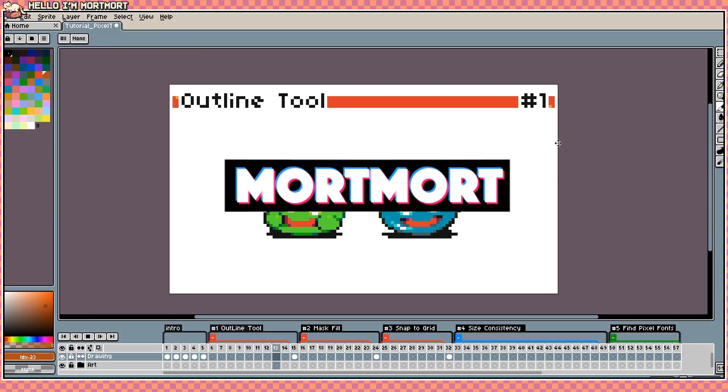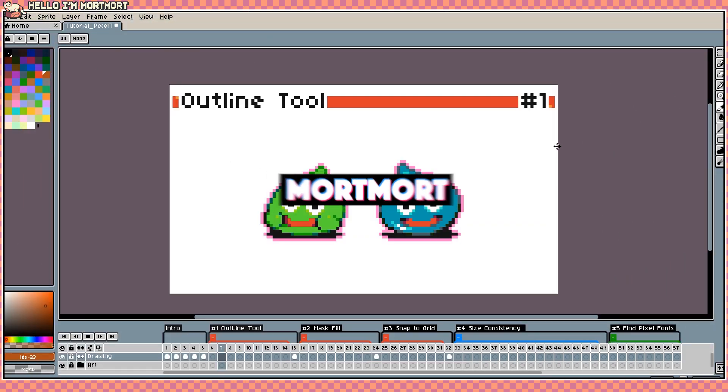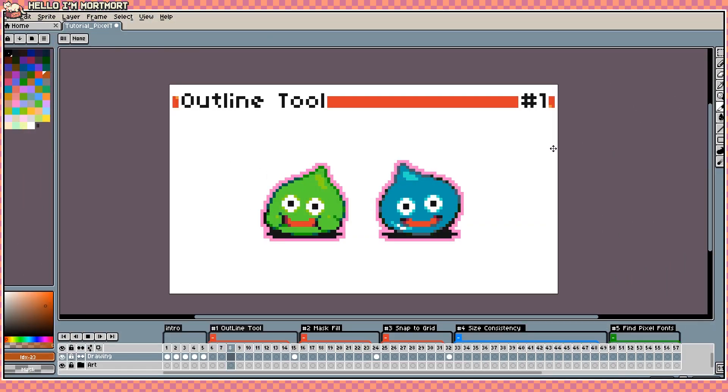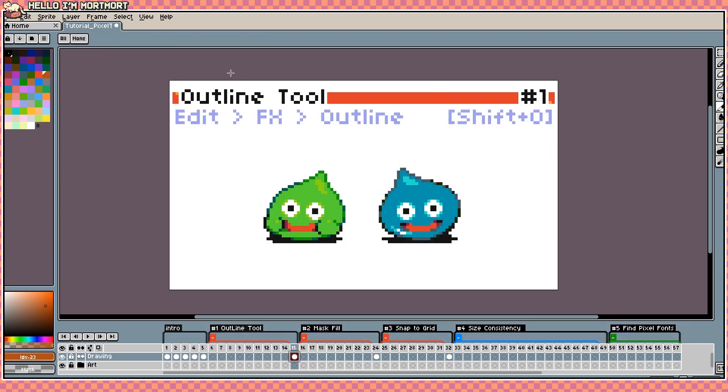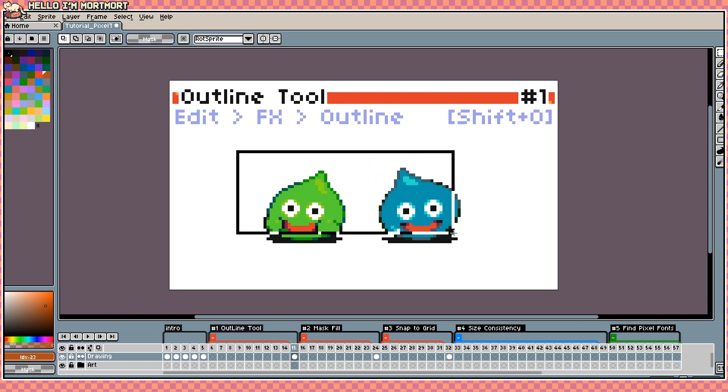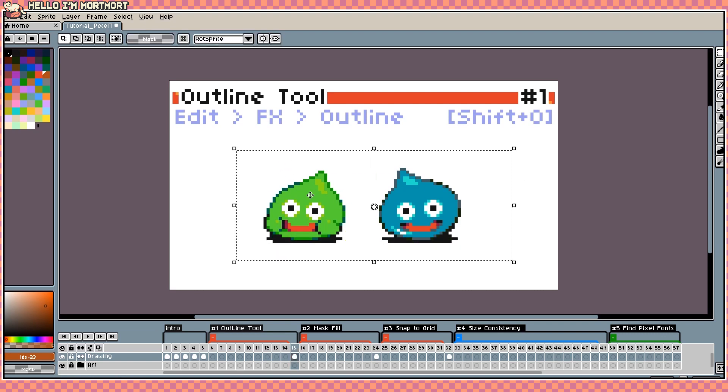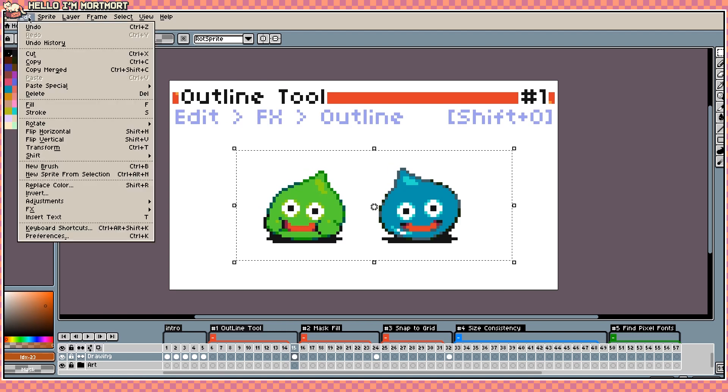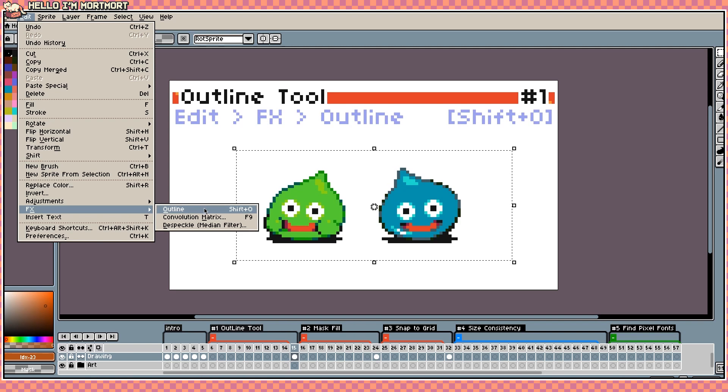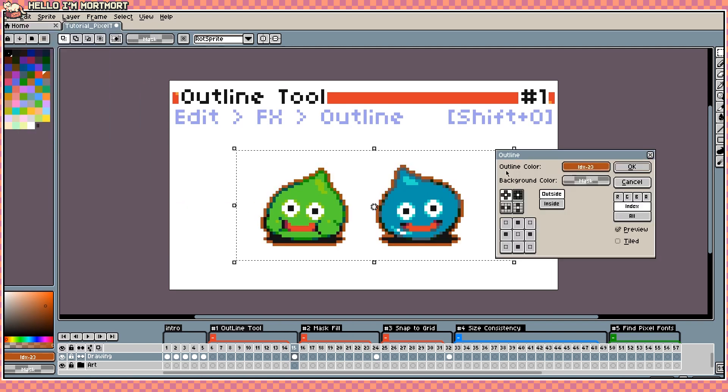Alright here we are. The first tool that I want to talk about is the outline tool. It's a fairly new feature that was added to Aseprite. So let me start out by showing how you get it and how it works. The first thing I want to do here is select the object that I want to use this new feature on. You can see here we can go up to Edit, Effects, Outline or we can press Shift O to get this tool.